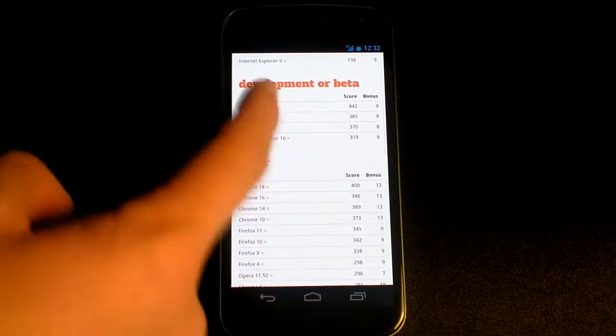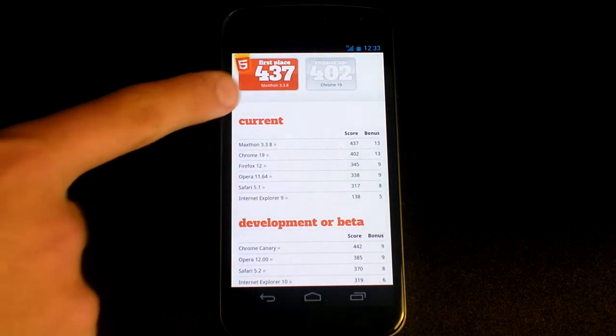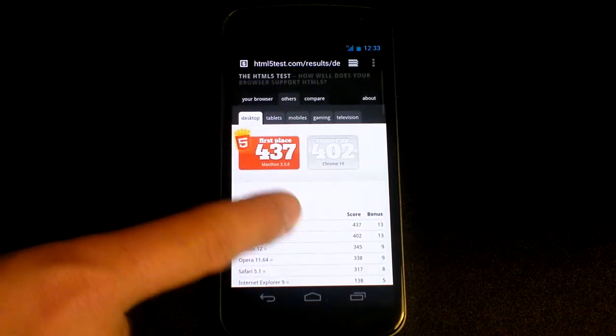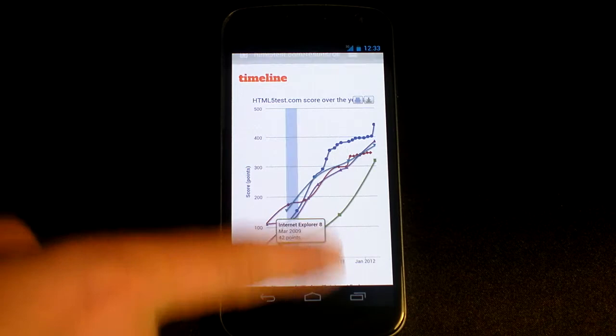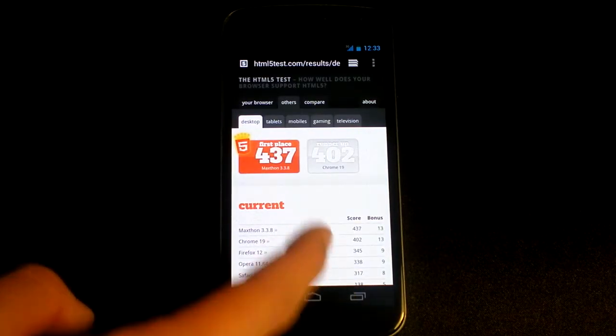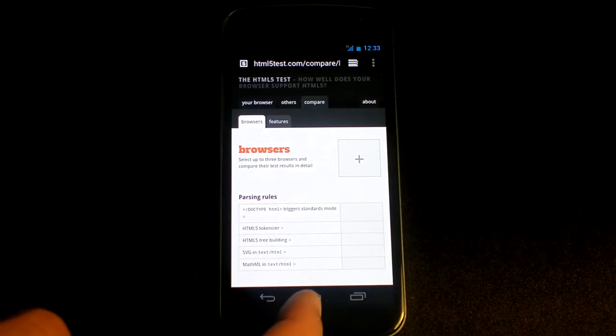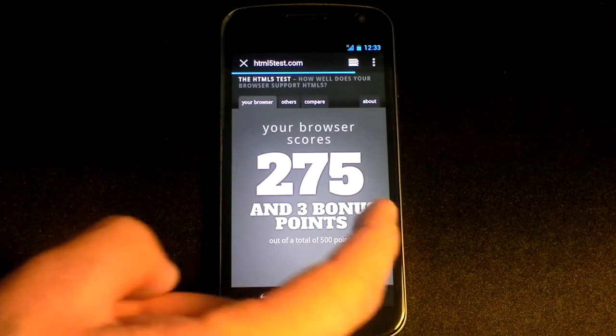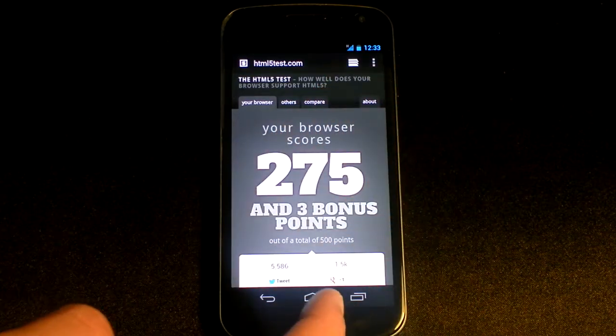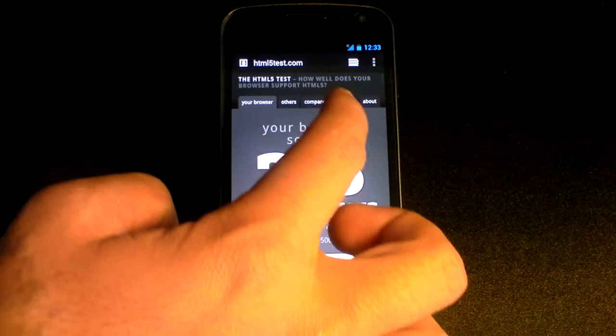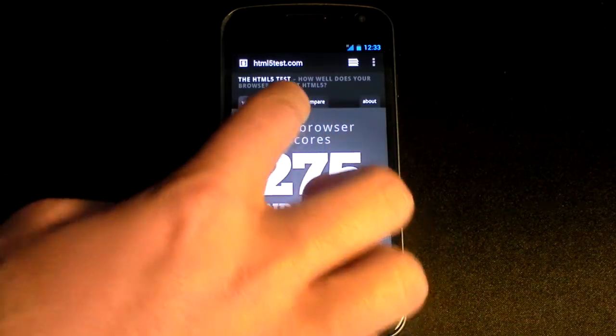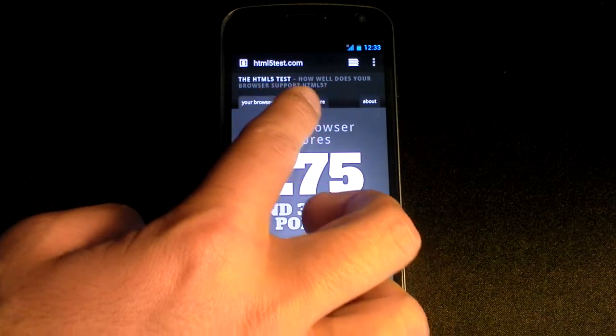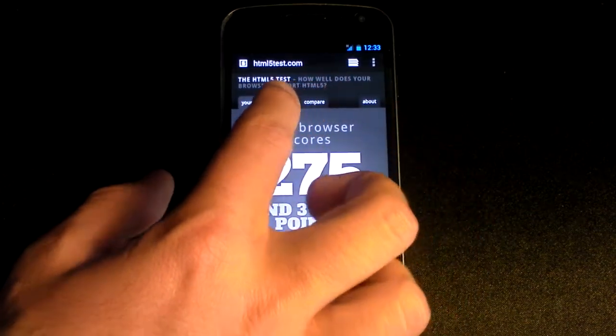In comparison, there's 402, which is still... I don't know, what did we get? I've forgotten what we got already. Let's go back. We got 275.